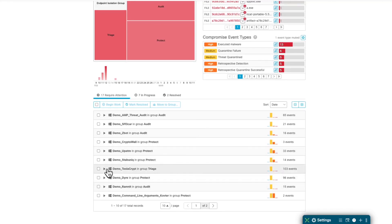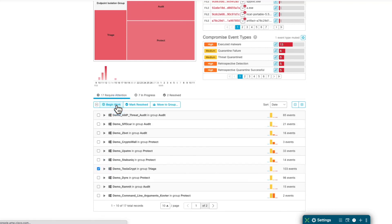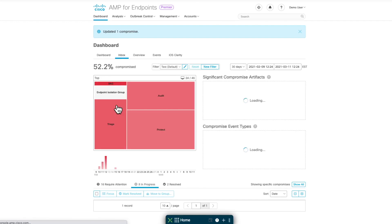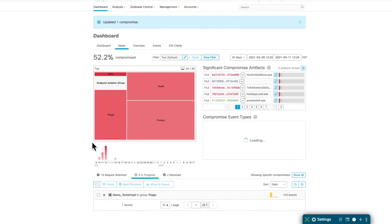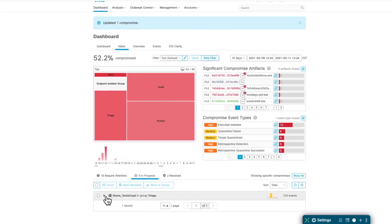To start working on them, you need to click on the checkbox and click begin to work. This event will move to the In-Progress tab where you can start working on it.